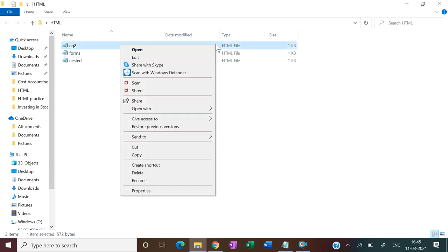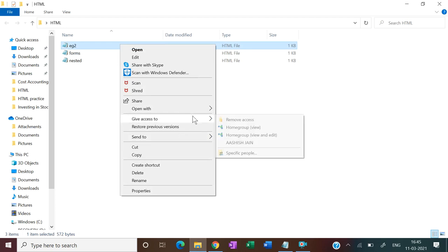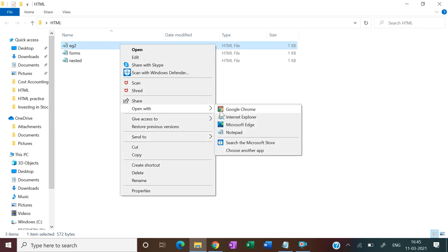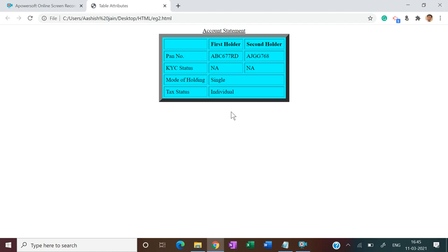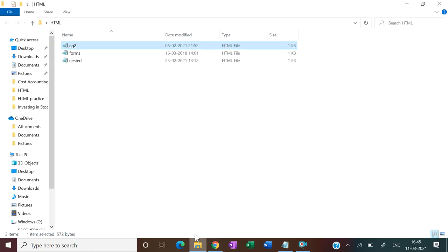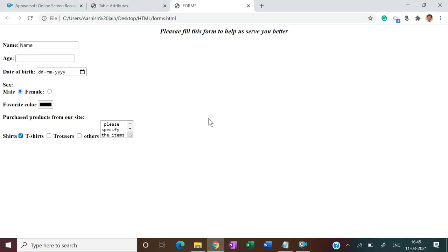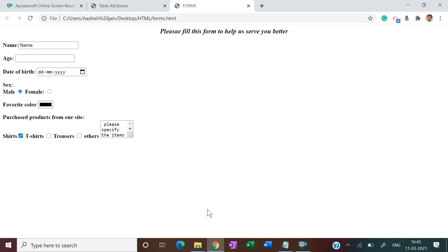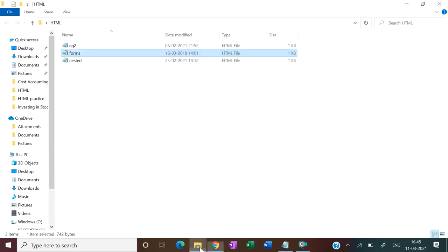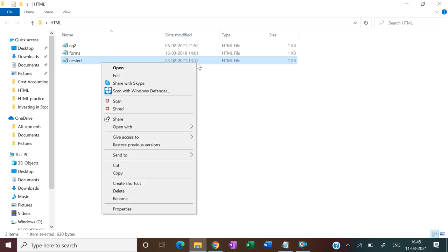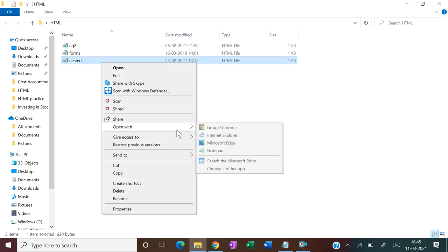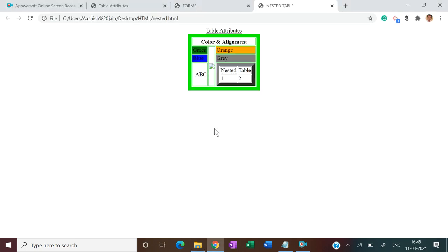Here we have made the form, then we have created form, and then nested table. I hope you have reviewed all this.